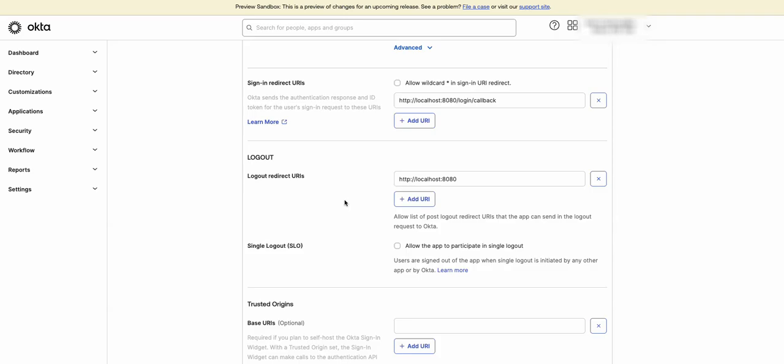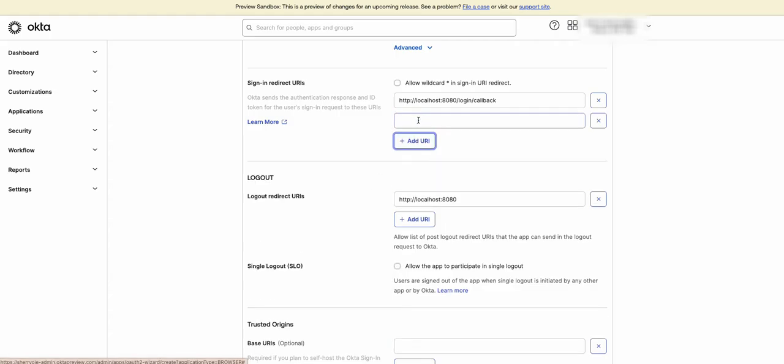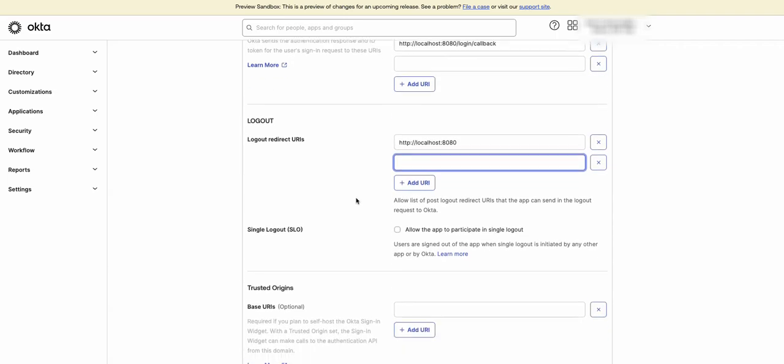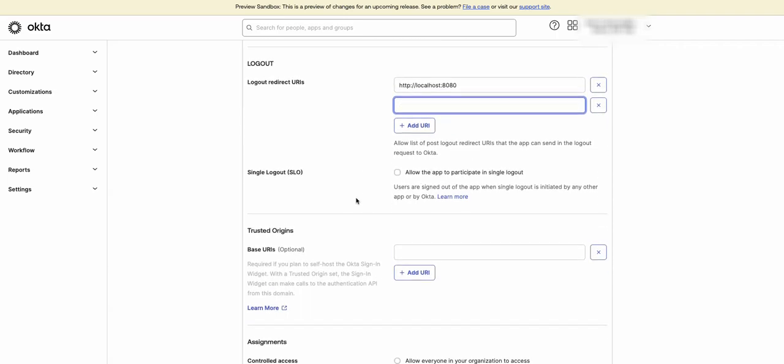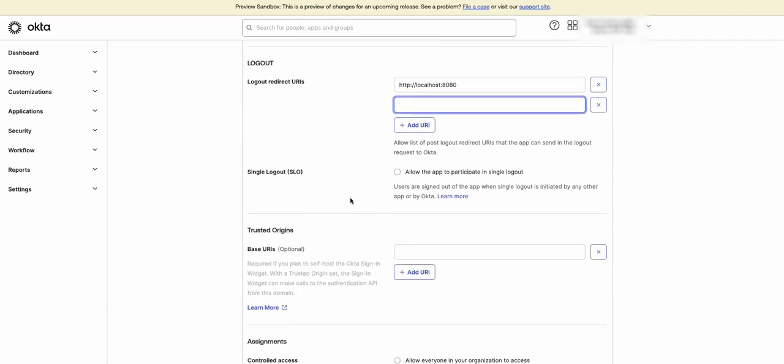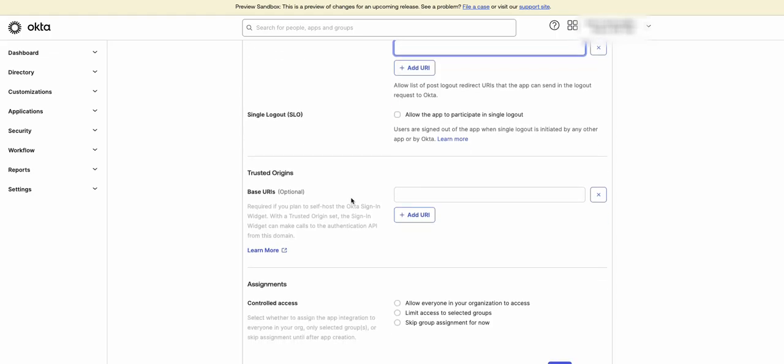You can add more than one URI in the sign-in or sign-out redirect URI. The single logout feature. Use this option to allow a user to sign out of a single logout participating app on their device and end their Okta session. The user is then automatically signed out of all other single logout participating apps on other devices. Then there's the trusted origins. Use this option if you want to use the Okta sign-in widget with a trusted origin set. In this case, the widget can make calls to the authentication API from that domain.